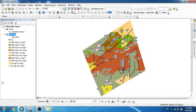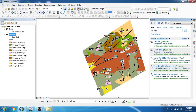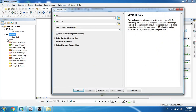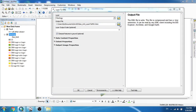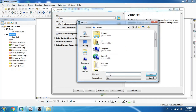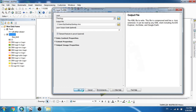Then go to ArcToolbox, or a simpler approach is to use the search window and search 'to KML'. We have to use the Layer to KML conversion tool. I click on that — the geology shapefile is the first spatial file I'm going to convert to KMZ format. I change my output directory, choose the name 'geology', and click OK.